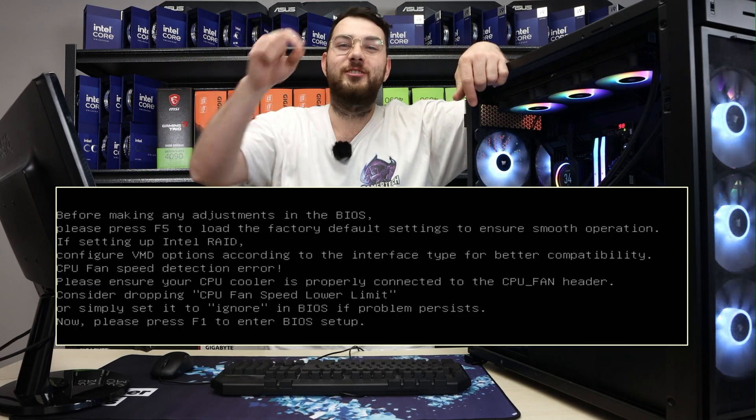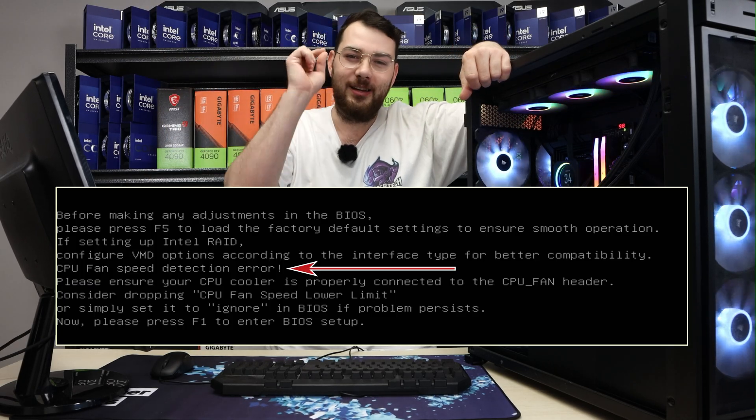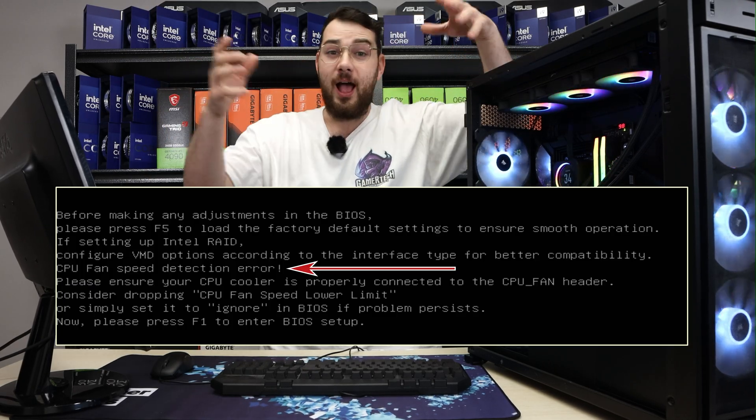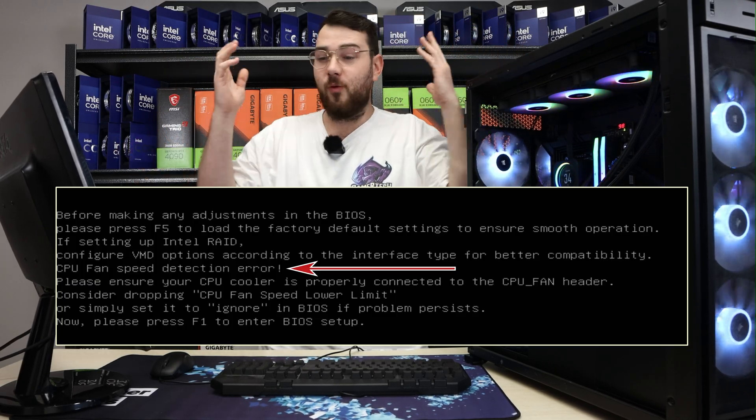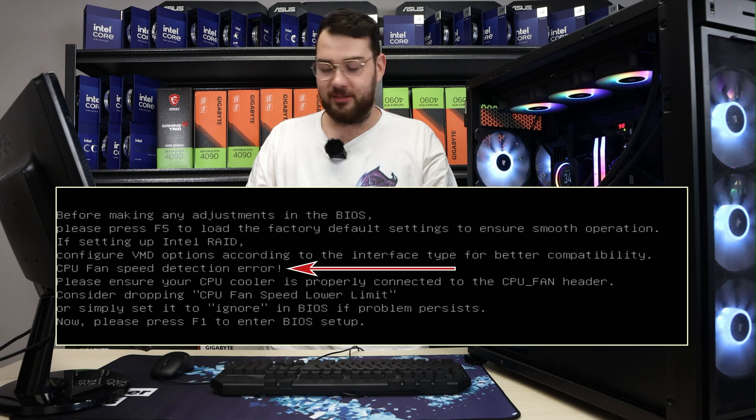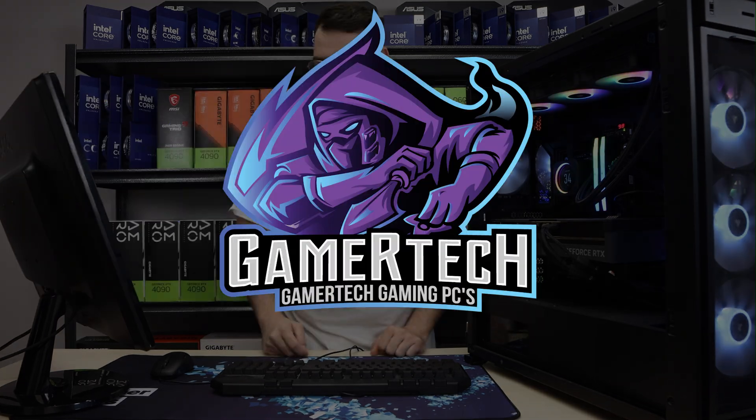So you just got this message: CPU fan detection error. How do you fix it? Why does it happen on ASUS motherboards? Let's get into it.